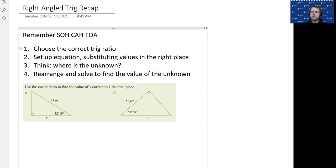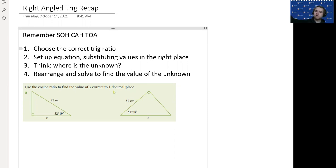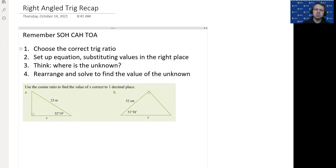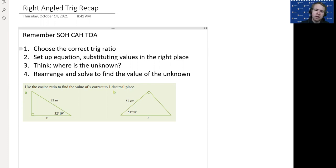Once you've chosen the correct ratio, set up the equation and substitute the values in the right spot. Whatever the angle is — whether you know it or not — goes in the angle spot with the trig ratio. Then you have the equal sign, with the correct side on top and the correct side on the bottom depending on the ratio chosen. Then stop and think: where is the unknown? Is it on the top of the fraction, the bottom, or is it the angle? What you do next depends on where that unknown is.